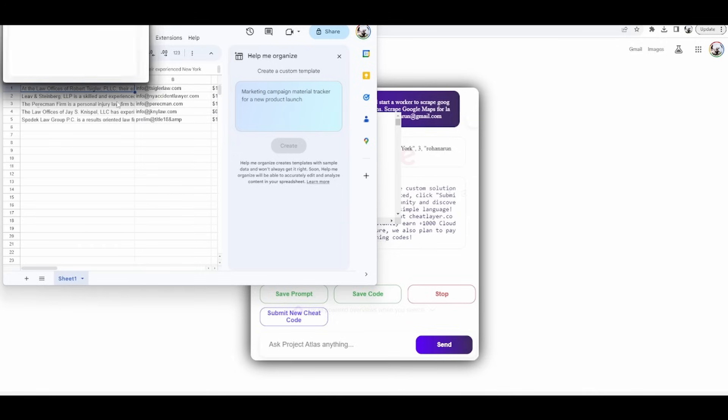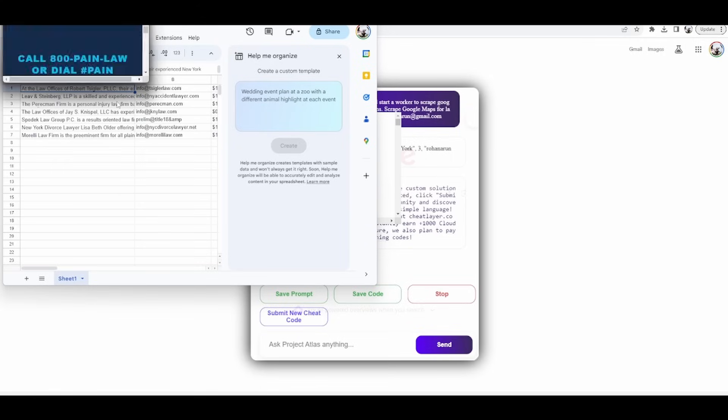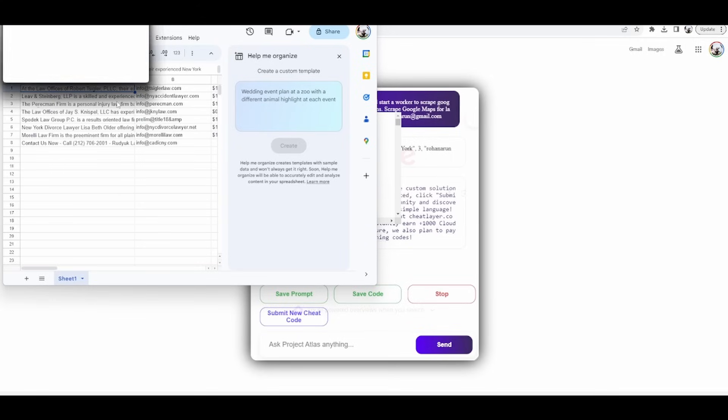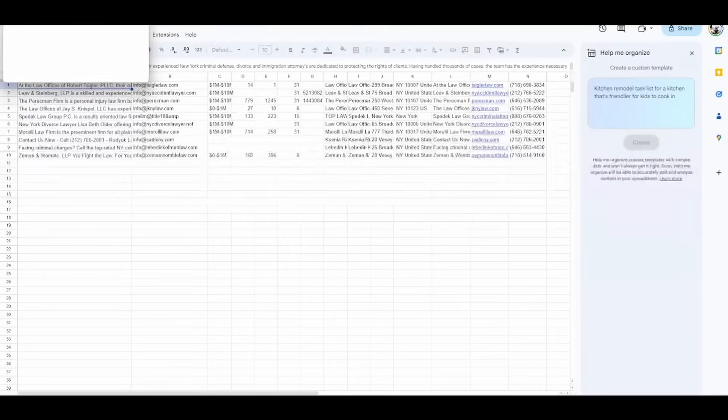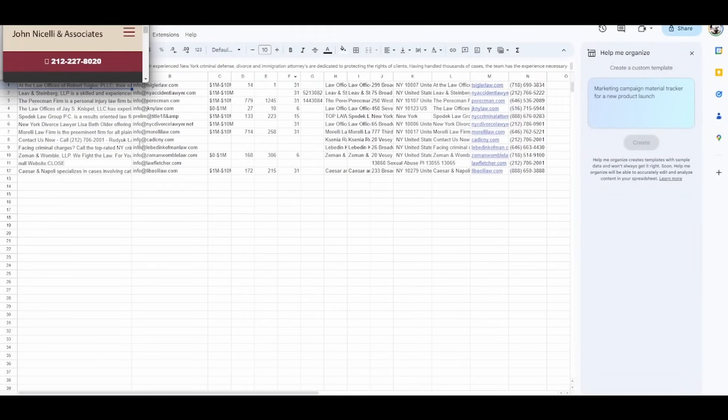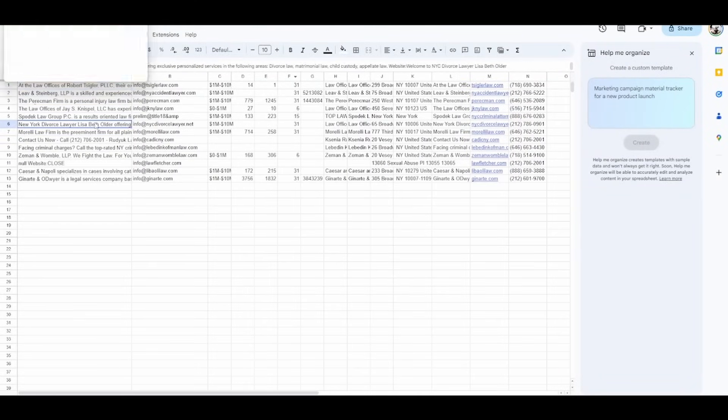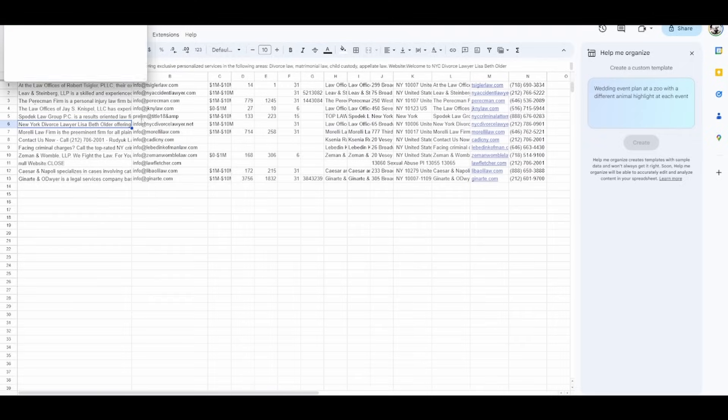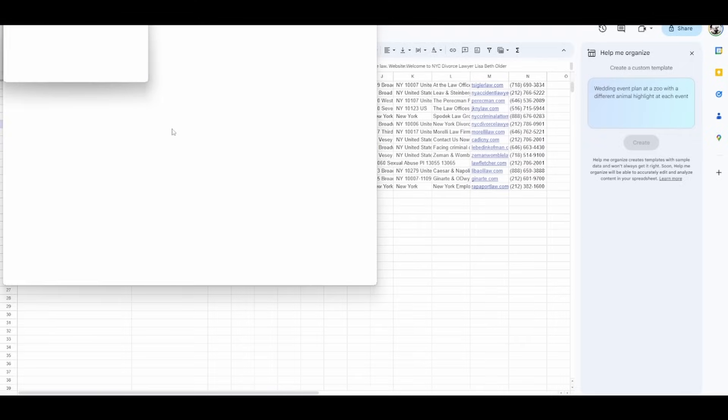And then it's going to actually go off and do the custom automation that we've built for lead generation. This is actually an automation that's used live by private equity firms, because it gets more data than you can actually get on Google Maps itself, including a description of the company, their email, and their revenue.